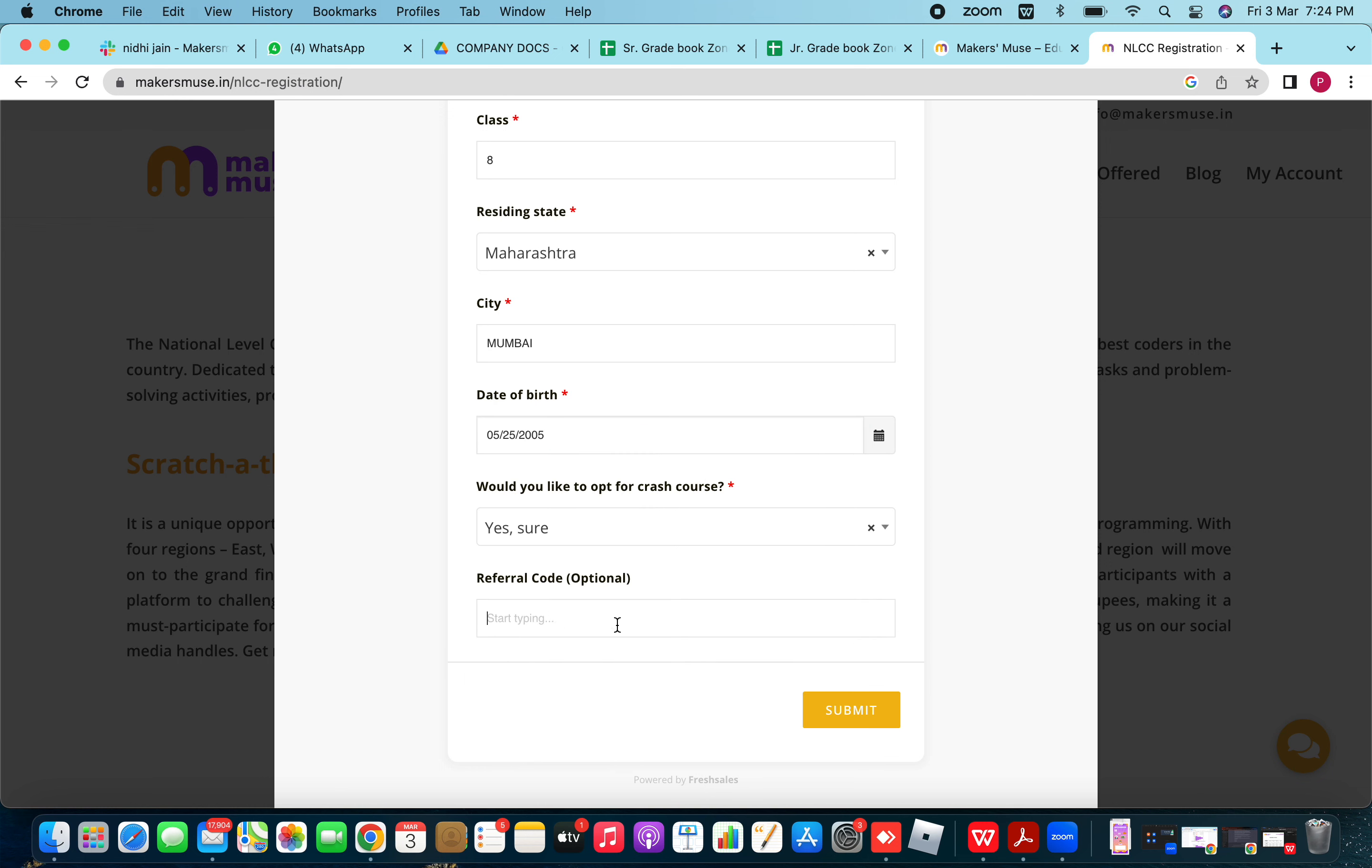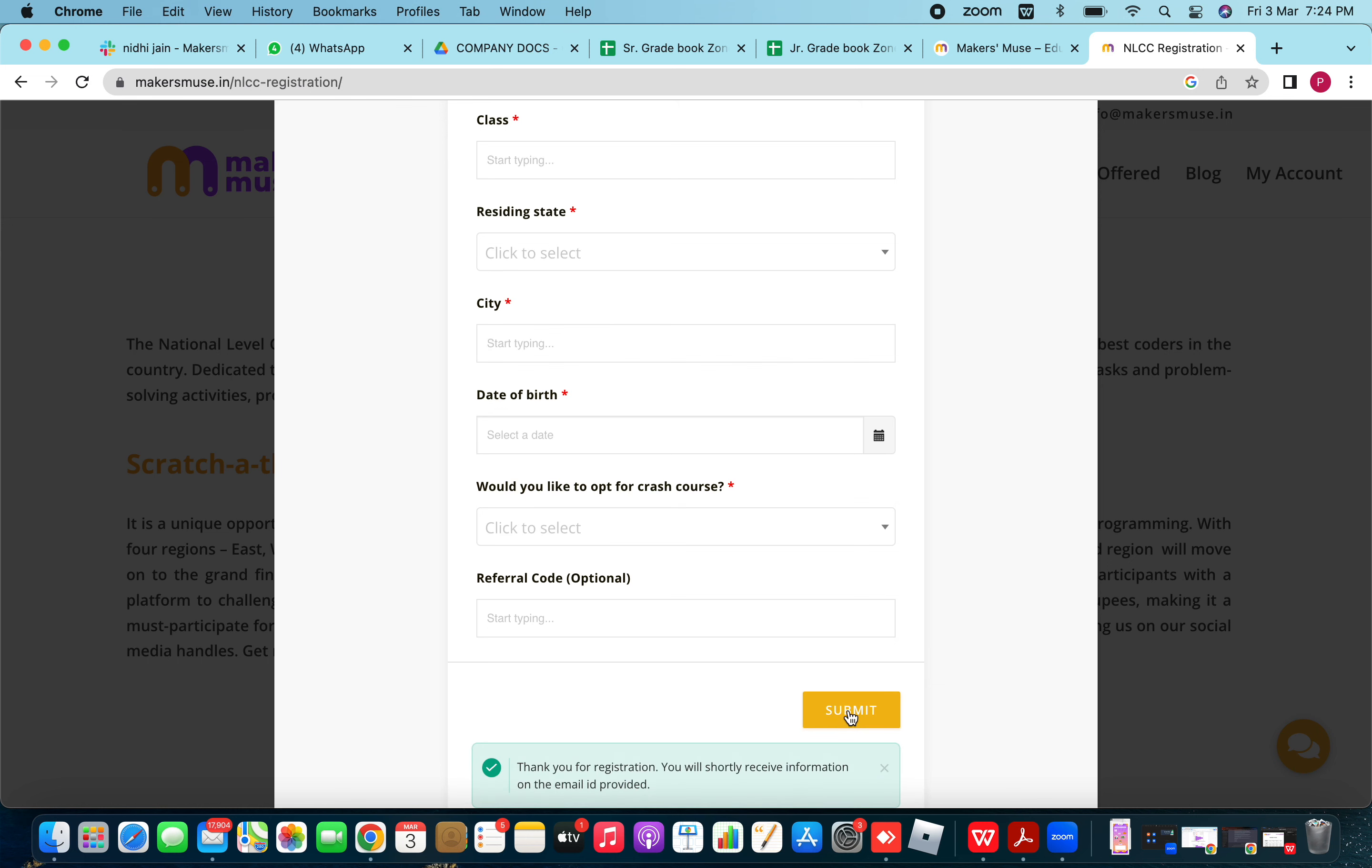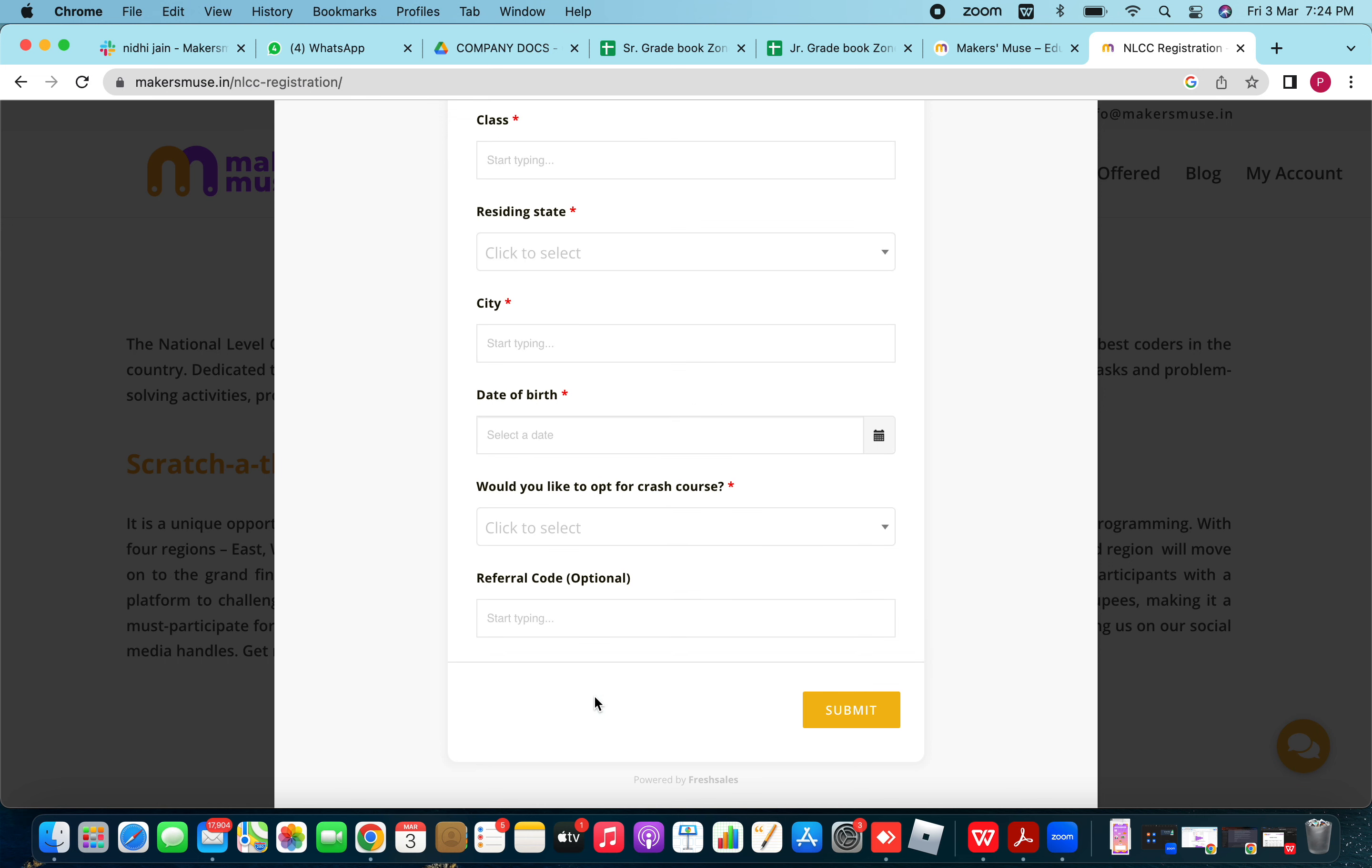Referral code if any. Submit. Once you submit the form, there will be a message right below the submit button about the registration confirmation and within two to three minutes of your submission, you will receive a mail with all the guidelines to proceed further with the competition.